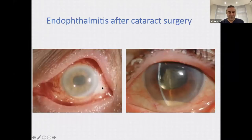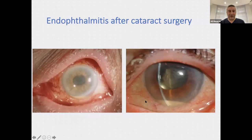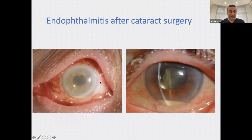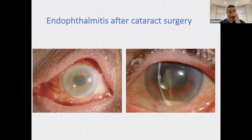Endophthalmitis presents with severe pain and you may see a hypopyon — layers of white blood cells settling at the bottom of the eye. The cornea is often cloudy, there may be fibrin in the anterior chamber, and the pupil can be variably dilated. Lids are often swollen with marked conjunctival redness. This needs to be treated as a matter of urgency — we take a tap of the vitreous and inject antibiotics directly into the eye. Thankfully it's a rare occurrence, around one in a thousand, and even lower now with intracameral antibiotics at the end of surgery.